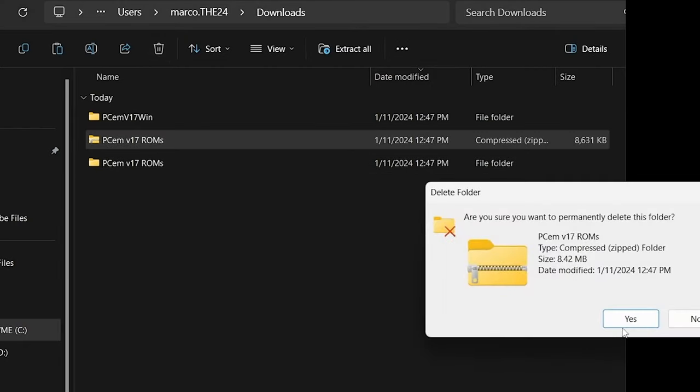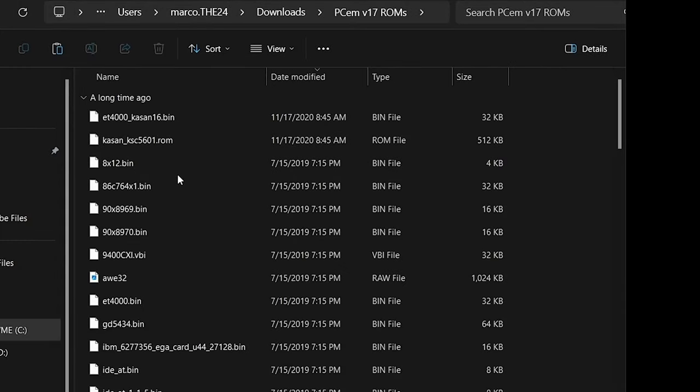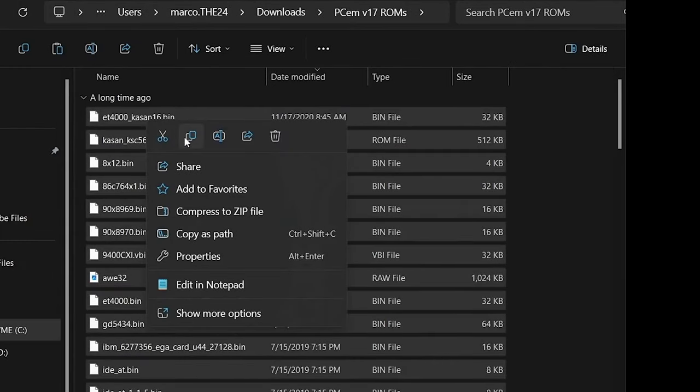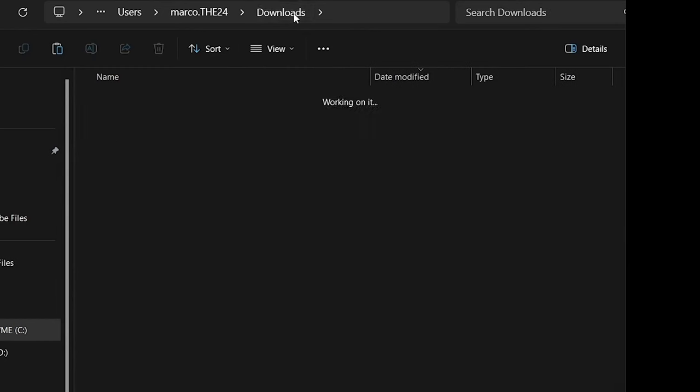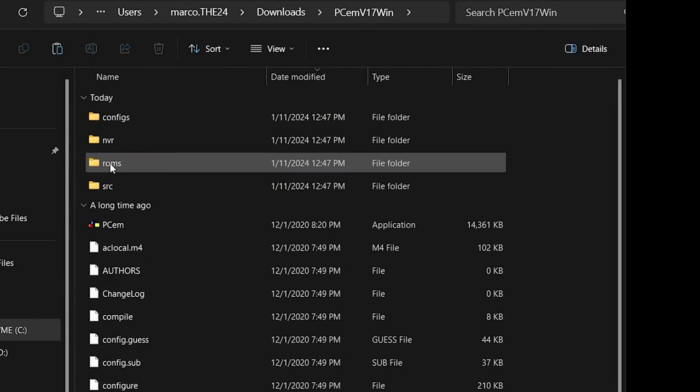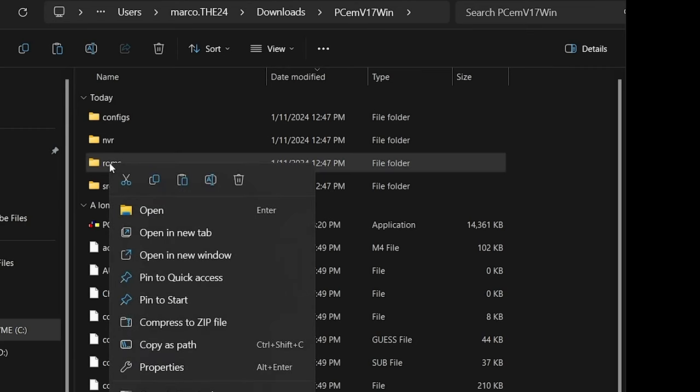Now inside that new ROMs folder, we're gonna hit ctrl+a, select all, right-click on one of those and hit copy. Then we'll go back to the downloads in PCM, right-click on the ROMs folder and choose paste.